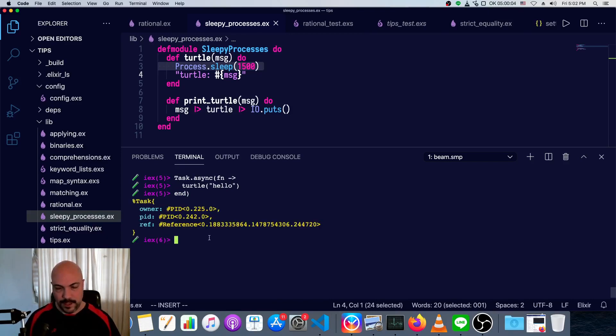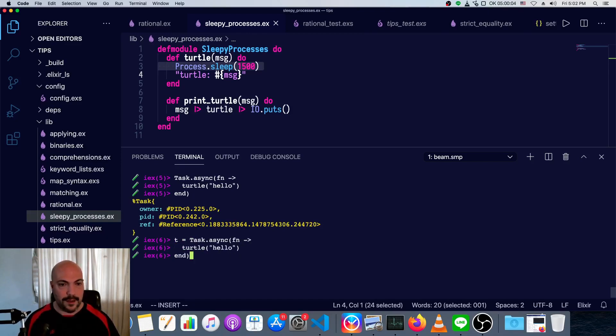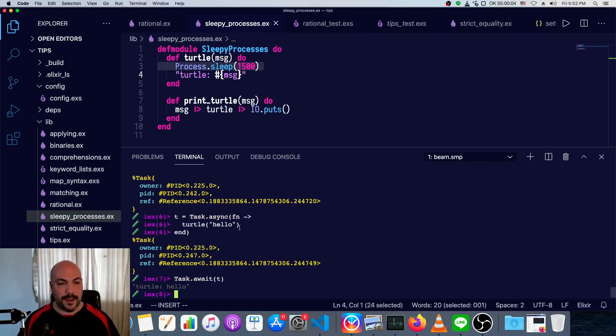And we can do a tau, actually this should be in a variable. So we'll save this in, I'll just save it in a variable called t, and now we'll say task.await, t, and we get the response back.